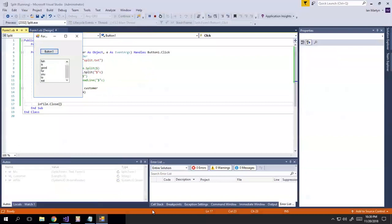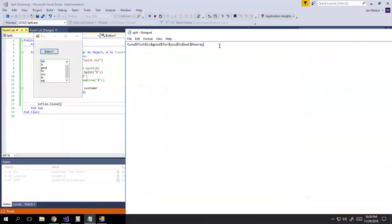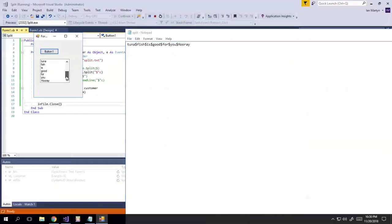So we've got tuna fish is good for you to eat. And good for you, let's delete these and just say hooray. We're going to save this. And you'll notice tuna fish is good for you, hooray. And I didn't clear the text box. So we're just getting it twice.